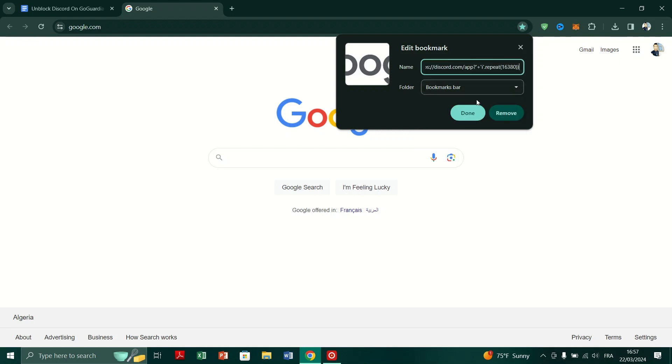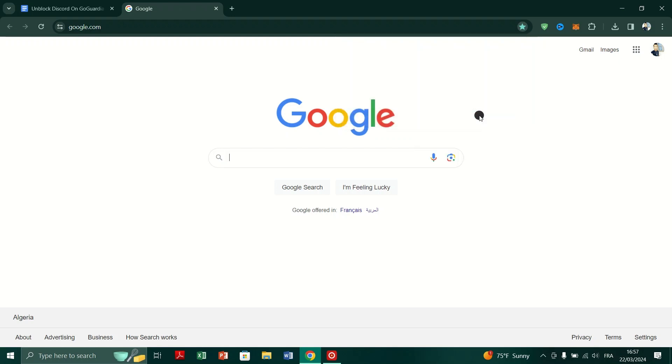In the video description, you will find a link. Click on it to open a document containing two links.